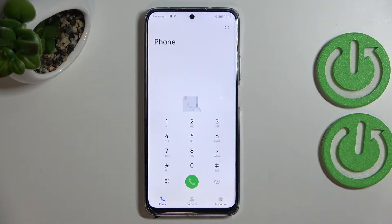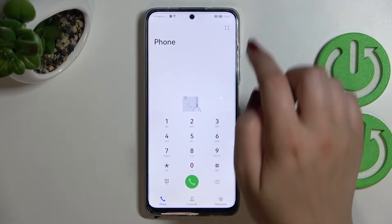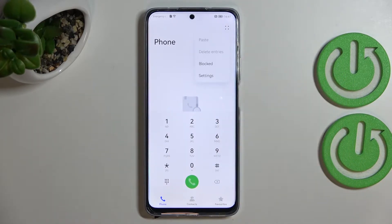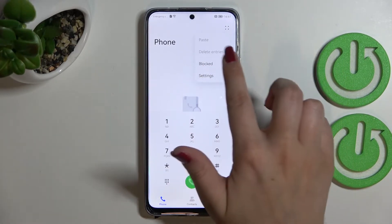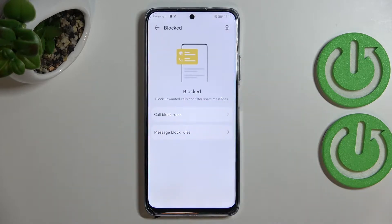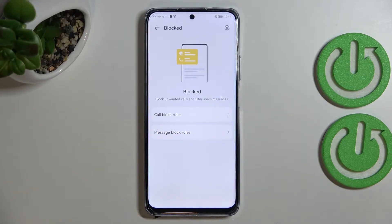For the second method, tap on the Phone app, then tap on the four dots icon in the right upper corner. As you can see, we've got a whole section called 'Blocked,' so let's tap on it. Here we've got 'Call block rules' and 'Message block rules.'